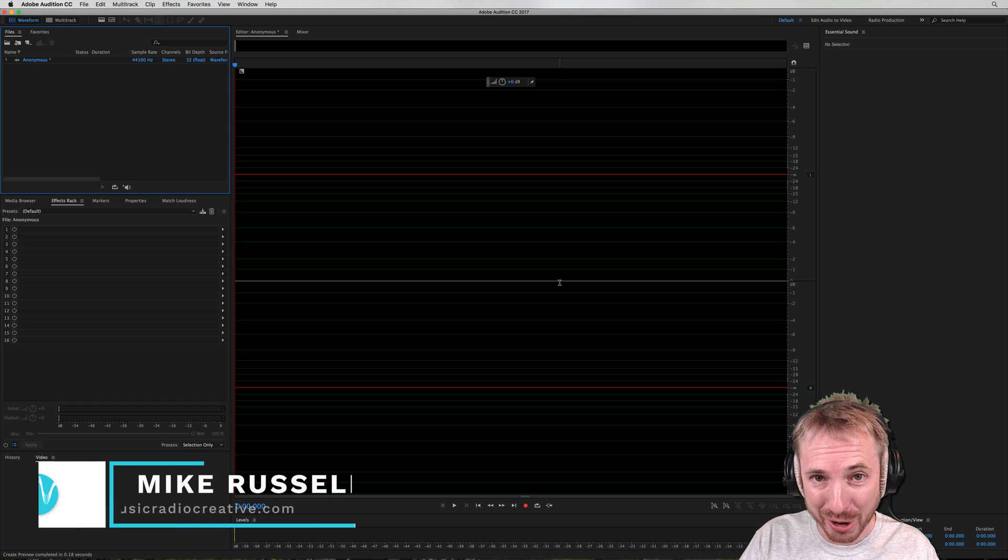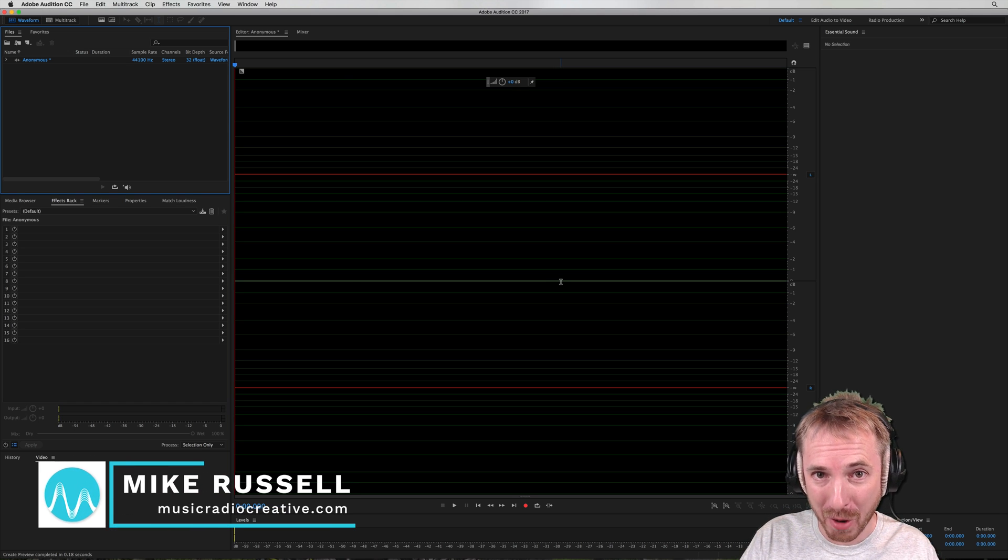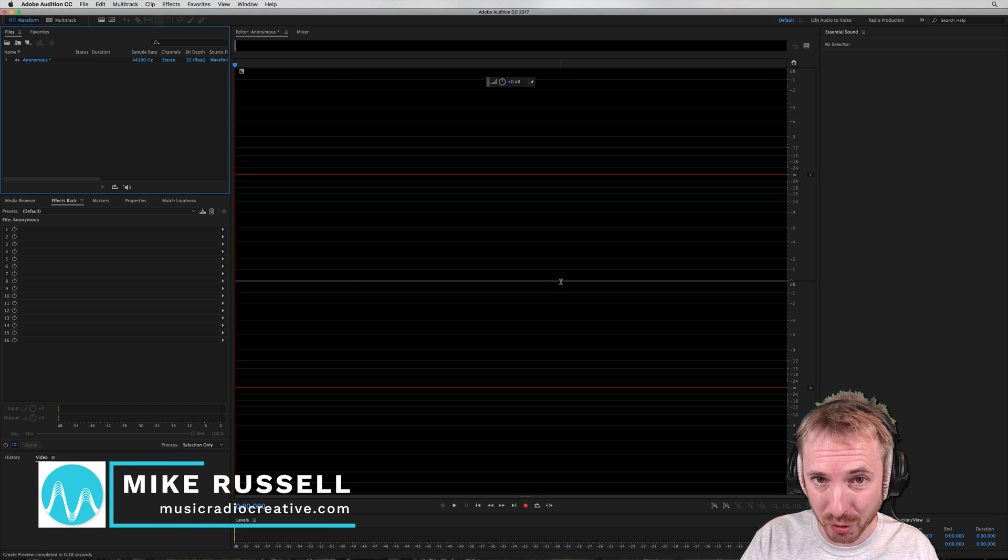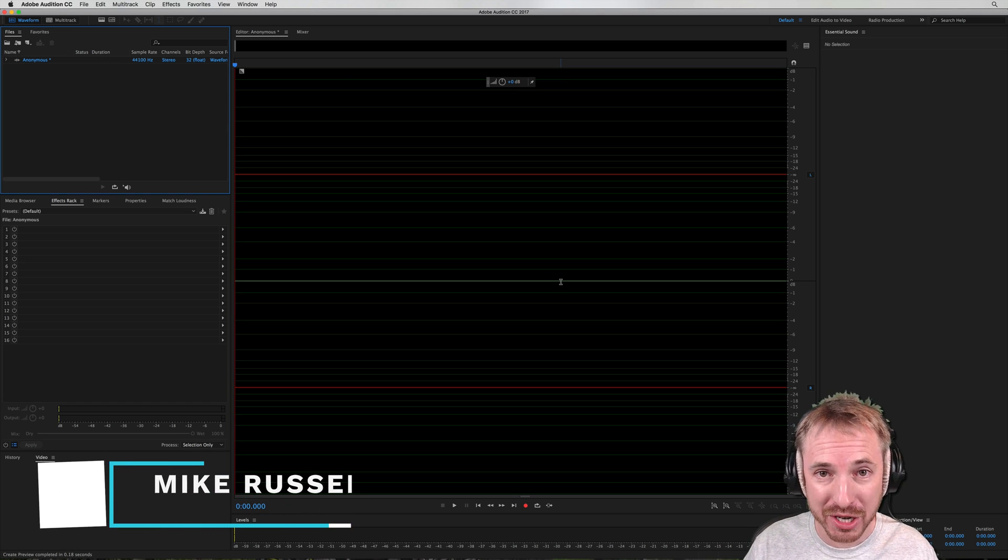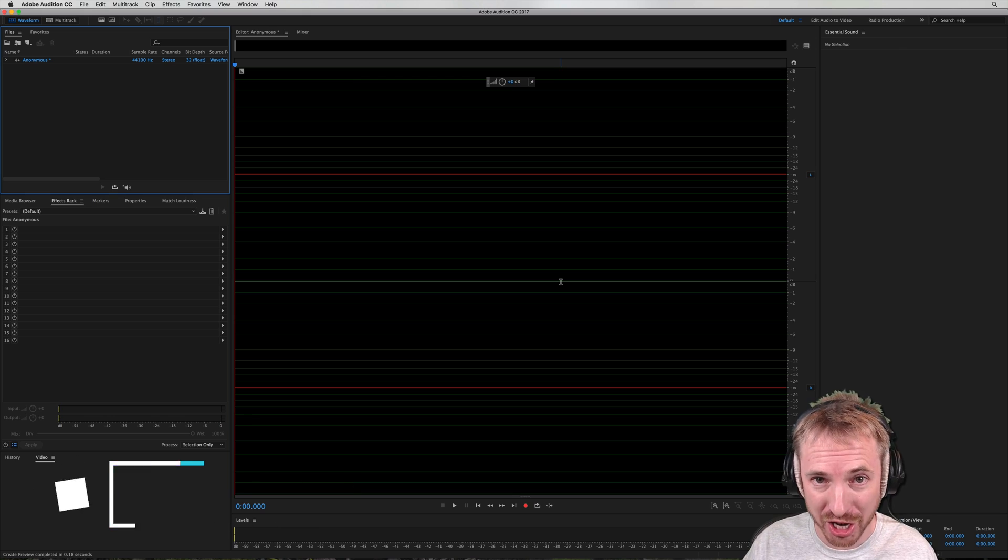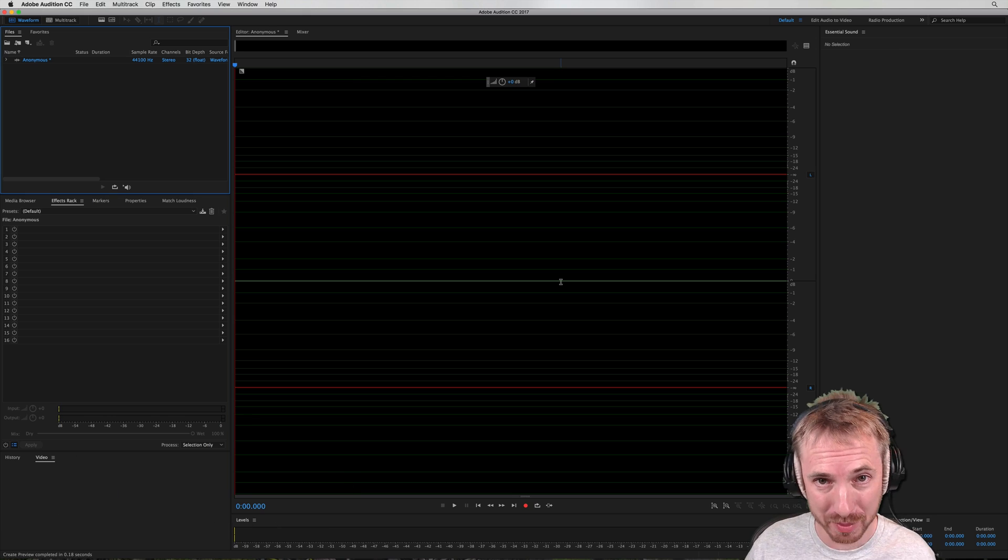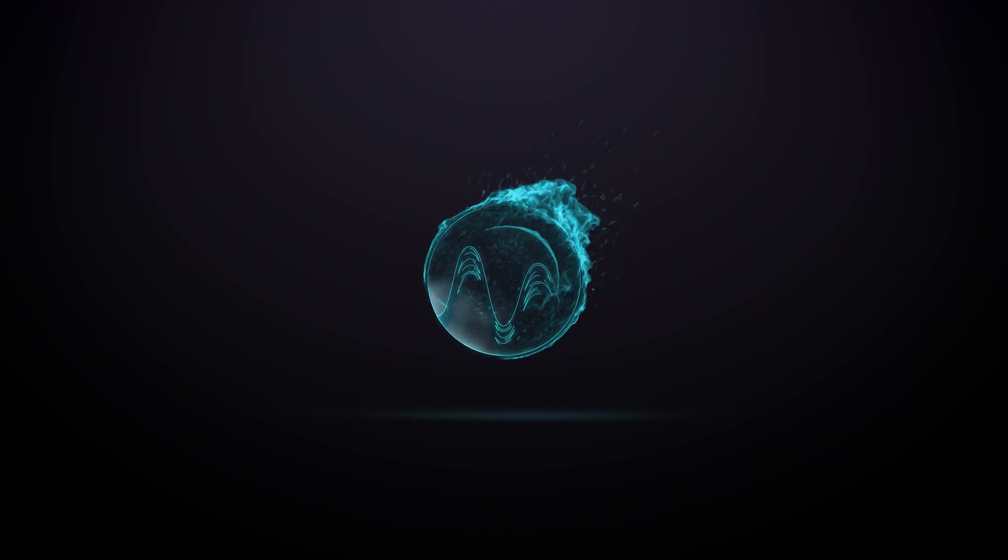Hello, I'm Mike from MusicRadioCreative.com and in this tutorial I'll show you how to create an anonymous style voice changer in Adobe Audition.